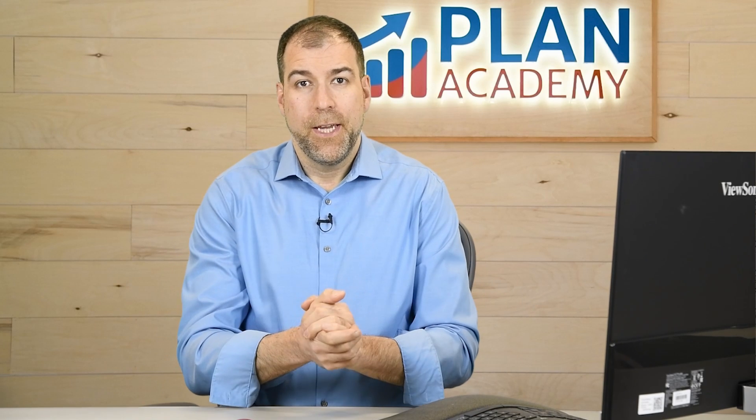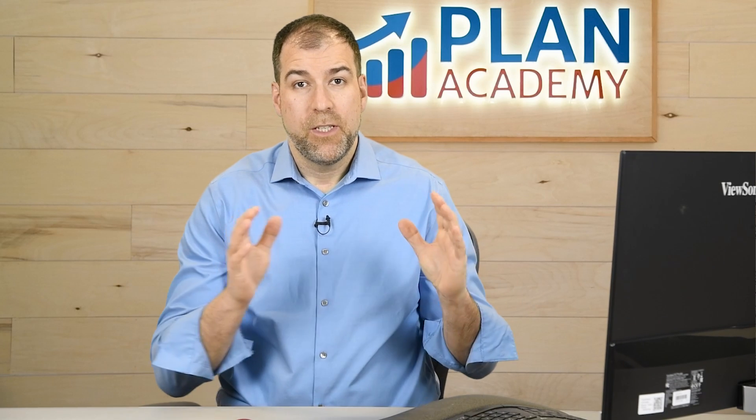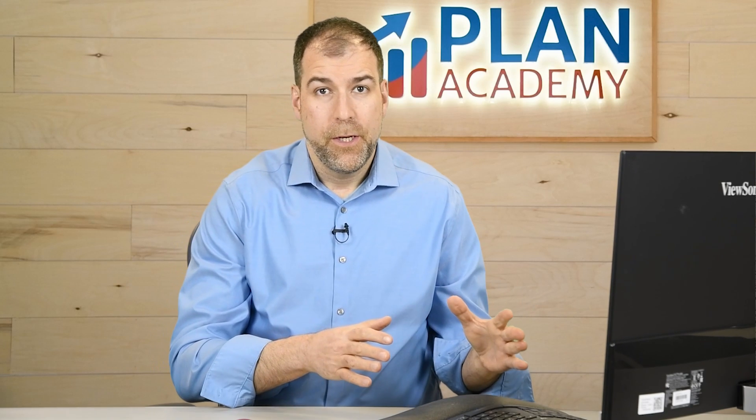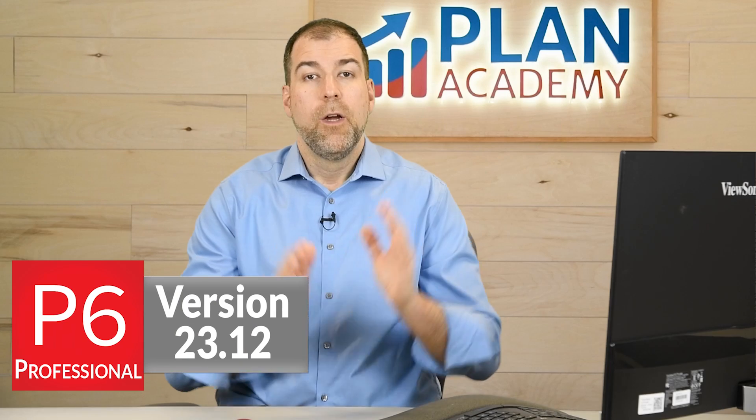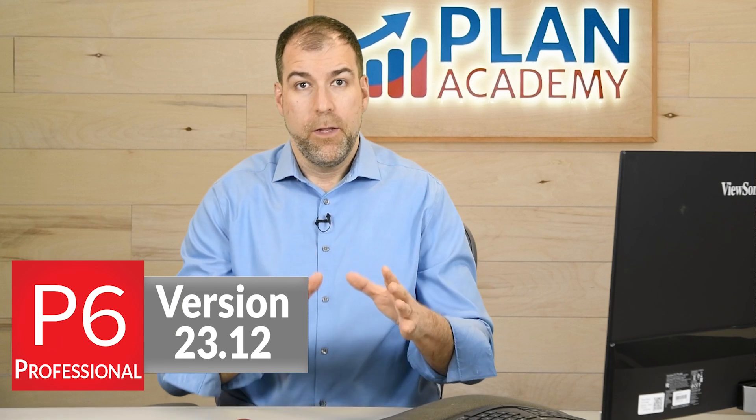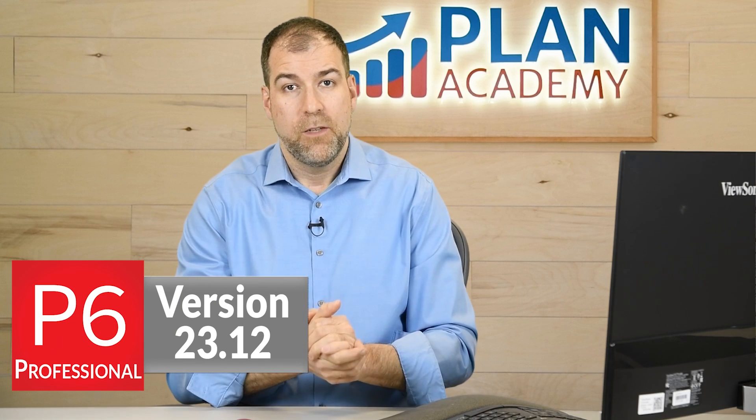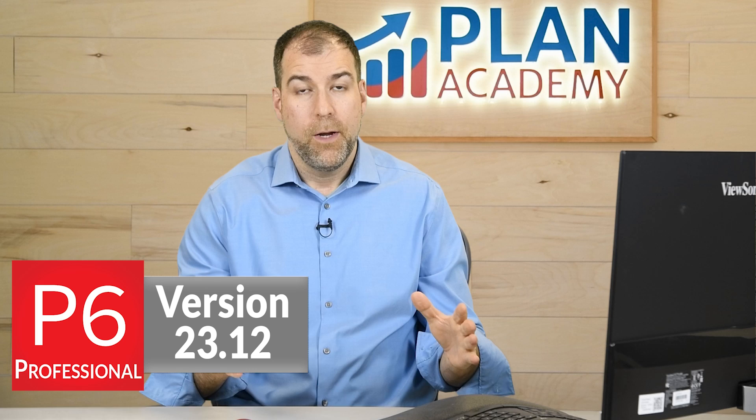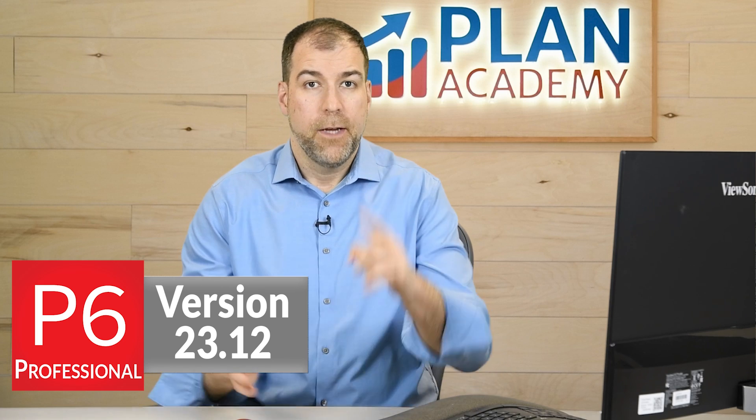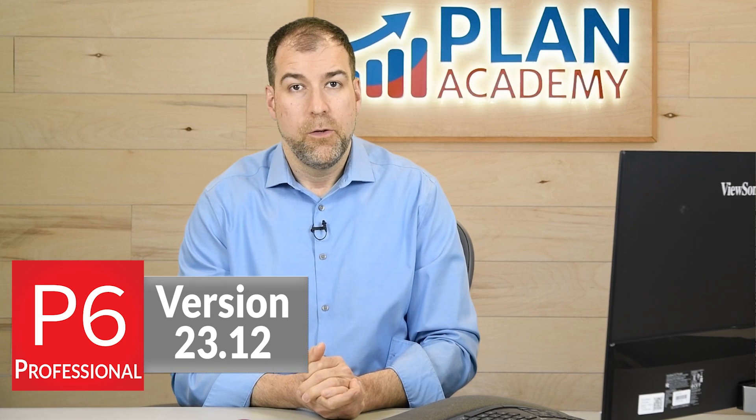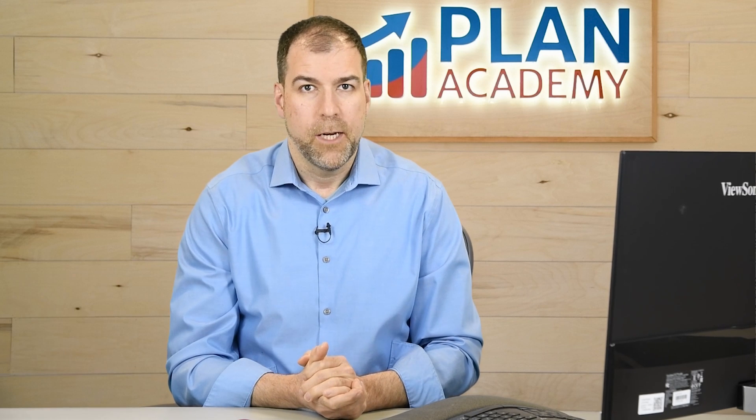Hey, it's that time of year again. I do this same video every year. What is new in the latest release of Primavera P6 Professional, version 23.12. That's the latest release for on-premise. I'm going to go through what's new and what you can expect.